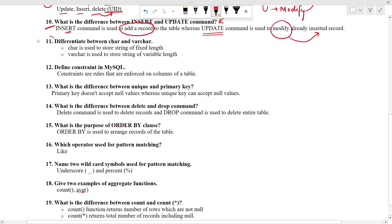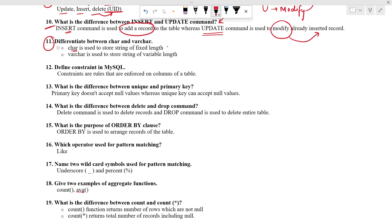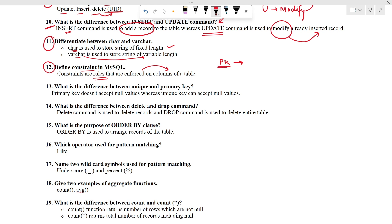Proceeding to the next question. Differentiate between char and varchar. This is also one of the important questions. Char is used to store fixed length string and varchar is a variable length string. Let's talk about the next question, that is constraints. Constants are the rules that we enforce on the columns of the table. For example, primary key is also a constraint. When we apply primary key constraint on any column, it doesn't allow null values as well as duplicates.